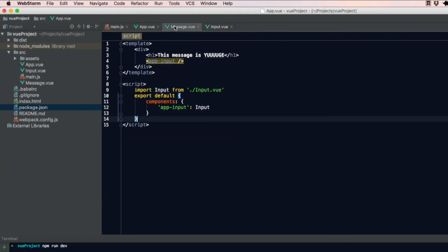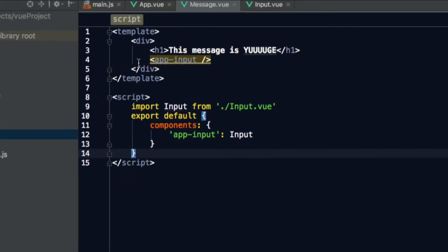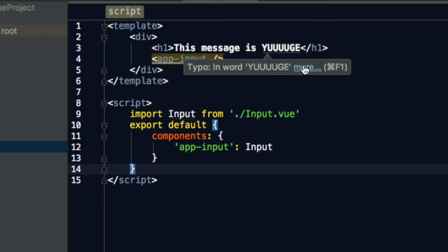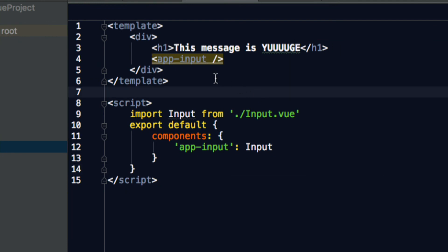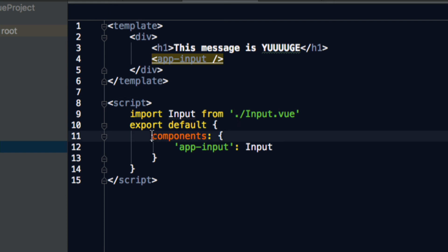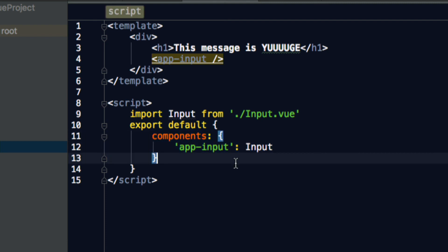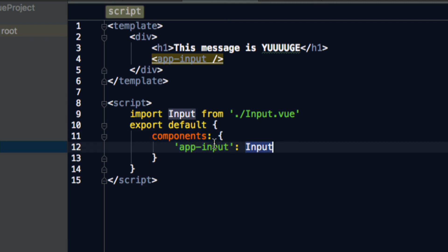In message, which is the second one down, we have a template, which has this message is huge. We're passing in another component, which we can import. We don't have to do it in the main section. We can just do it in each individual parts, as low down as you want to go, as we're used to. We're just adding it, like I showed you before, in components as app input, even though it's called input.